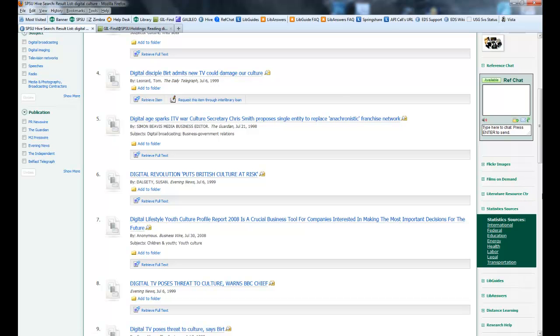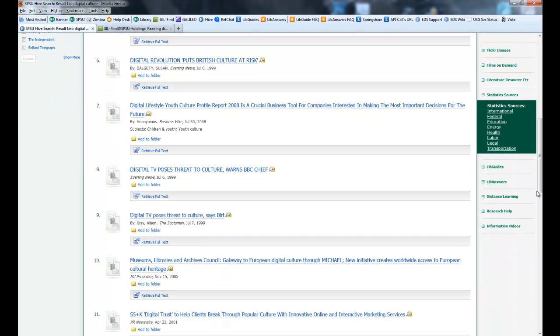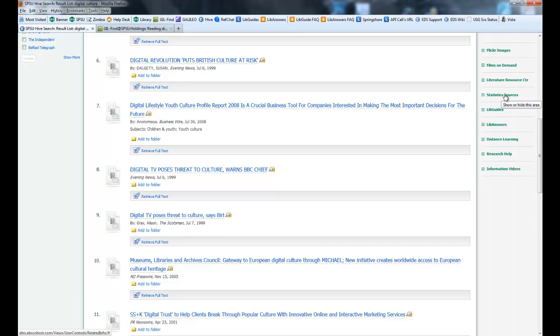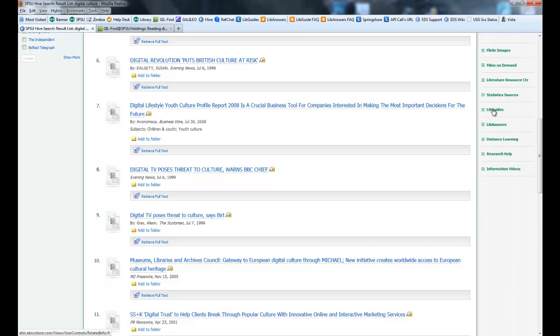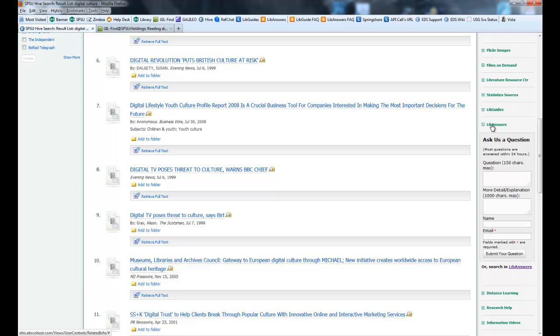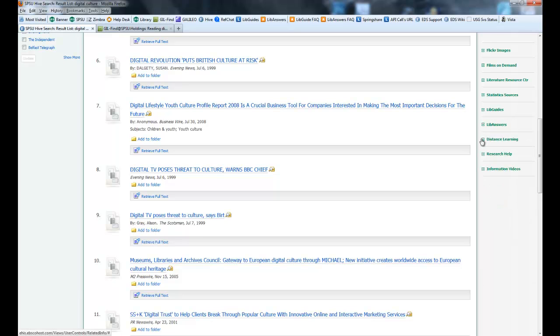Statistics Sources lists statistical information websites and other places you can find free statistics online. LibGuides lets you search our LibGuides site. LibAnswers lets you send us a question via the LibAnswers site.